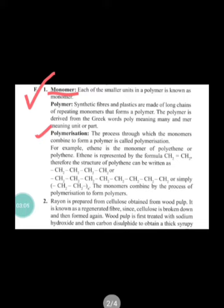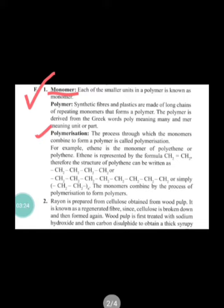Question two is: how is rayon manufactured? In this question, you have to write how we can prepare the synthetic fiber rayon. Rayon is known as artificial silk and it is obtained from wood pulp. Rayon is prepared from cellulose obtained from wood pulp. It is known as a regenerated fiber since cellulose is broken down and then formed again.